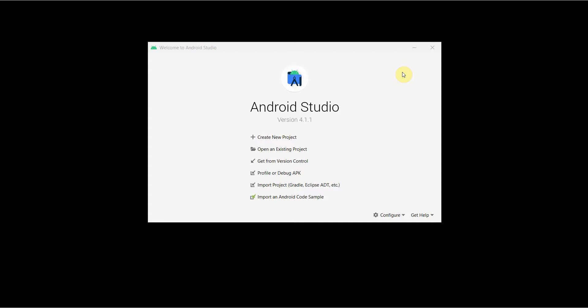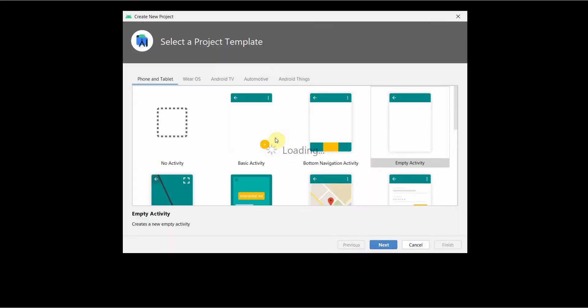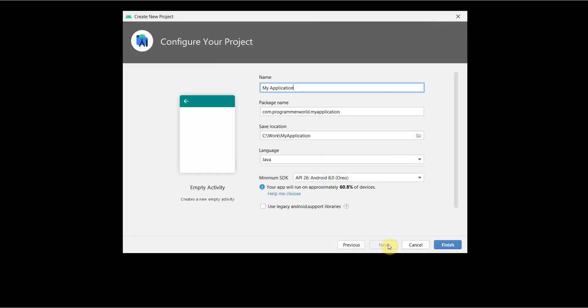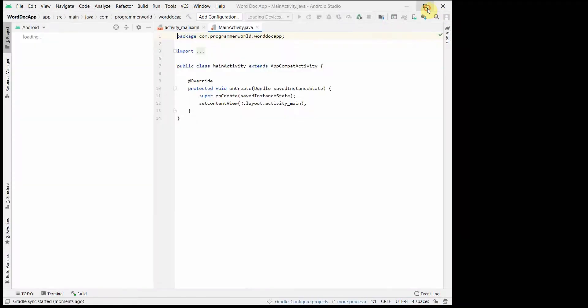Dear friends, welcome to my video. In this video I will show you how to create a Microsoft Word document file in your Android app. Let's begin — we will create a very simple layout. I'll name it the Word Doc Creation App or Word Doc App, so we can click Finish and wait for our IDE to load up.